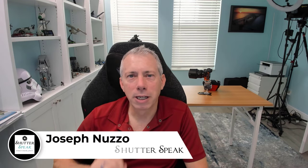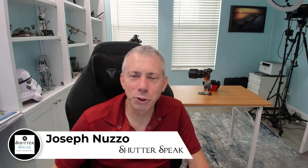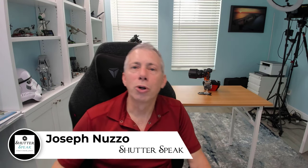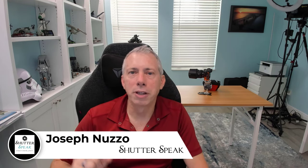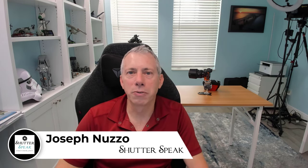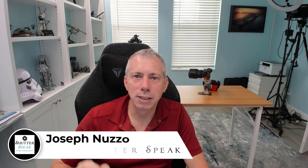Why, hello there, people of the interwebs. Joe here from ShutterSpeak Photography. Very nice to see your smiling face again here on YouTube.